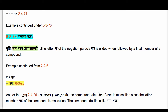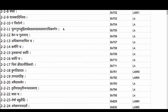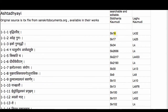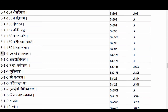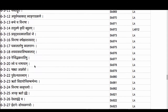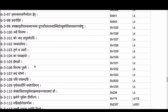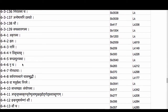Let us remind ourselves where we are in the Ashtadhyayi. The Adhikara of Uttarapade runs all the way from 6.3.1 Alug Uttarapade down to the end of the third quarter of the sixth chapter of the Ashtadhyayi. So these operations are performed only when the final member of a compound follows.